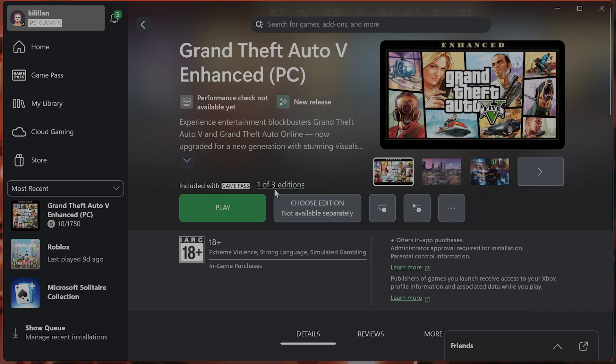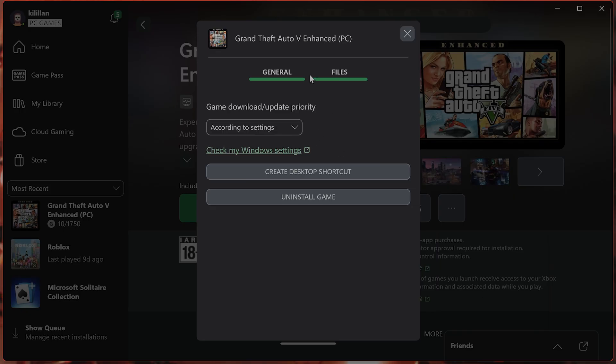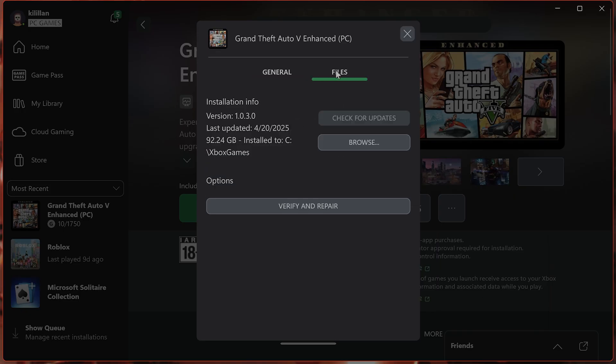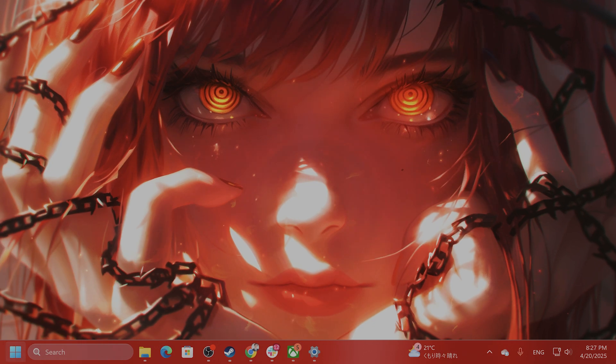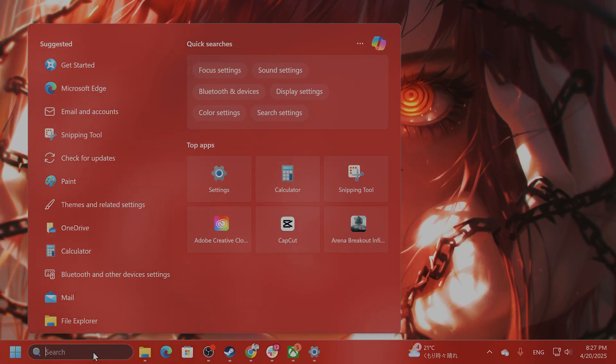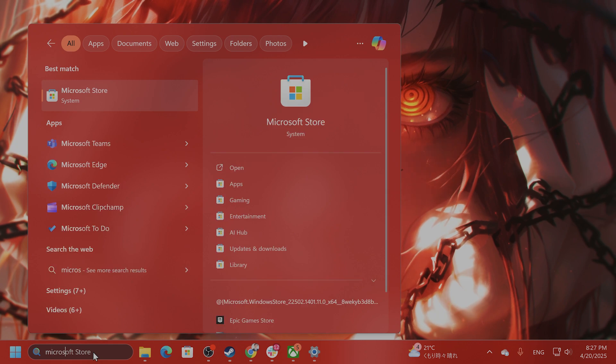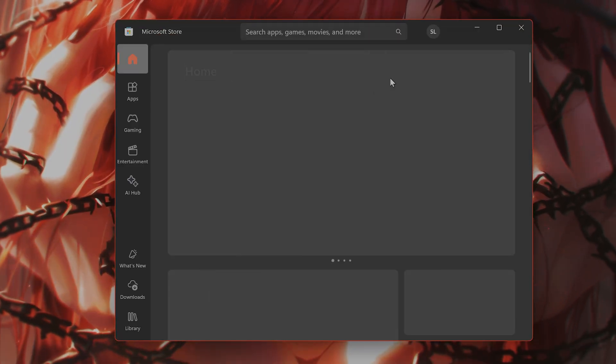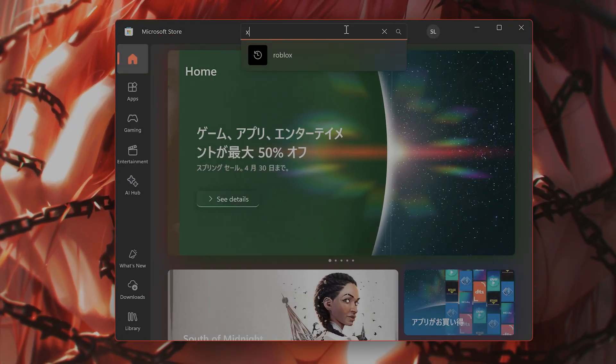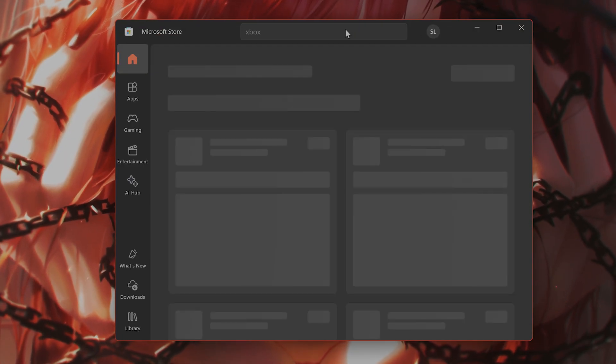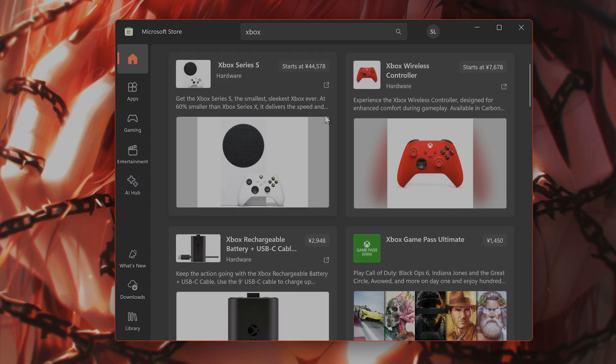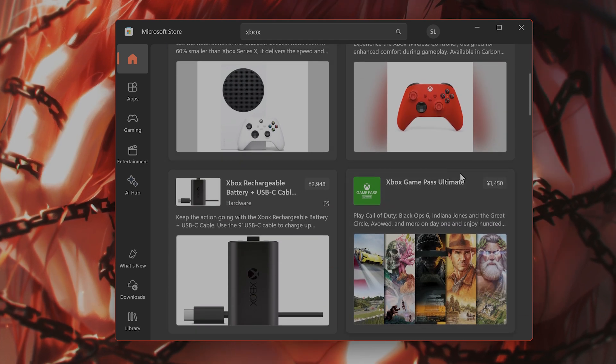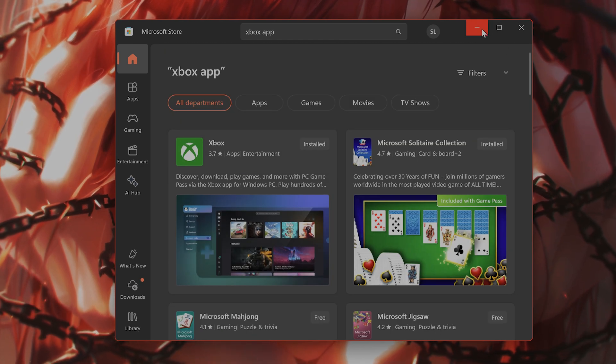Update the game if you haven't already. Check for updates and make sure the Xbox app is also updated. Go to Microsoft Store, type in Xbox app or Xbox, and see if there are any updates on the store as well.